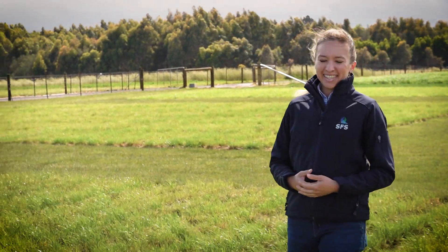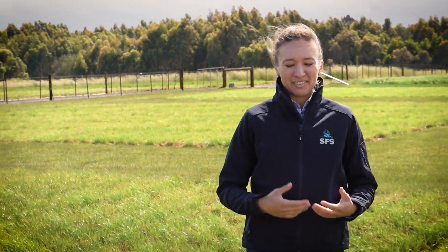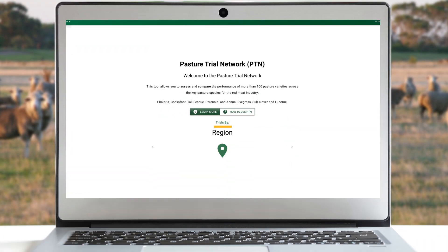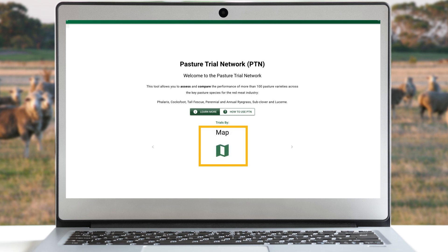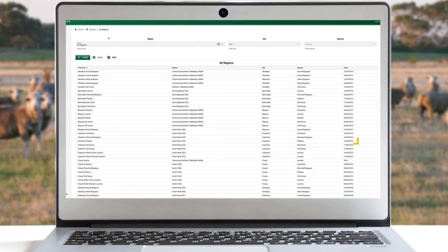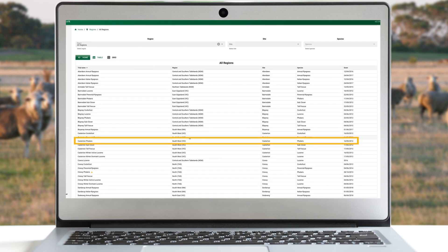Before using the tool it is suggested that you have narrowed down the species you are interested in. You can either select to assess data by region, species, or map by hovering over the relevant icon in the page centre. I like to first look at what information is available for my region — it will show you what trials are online.